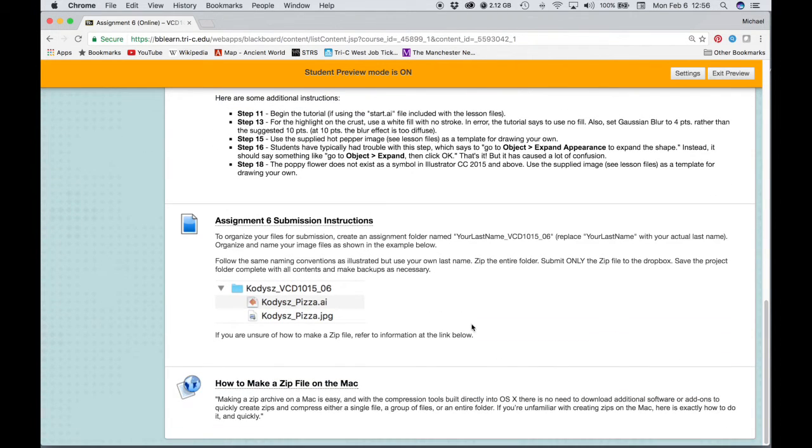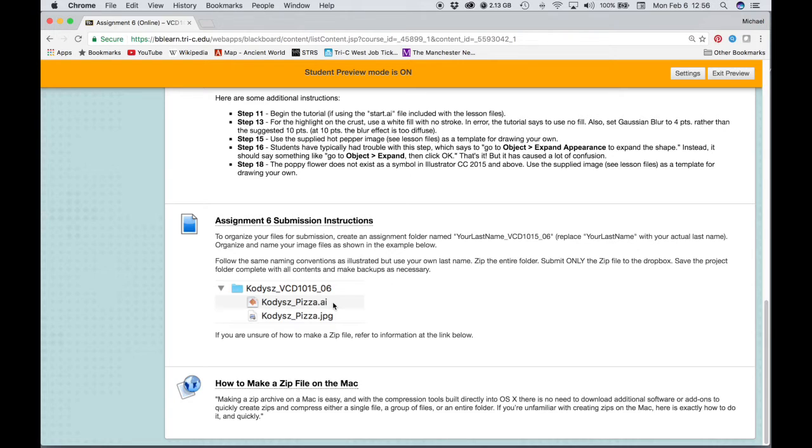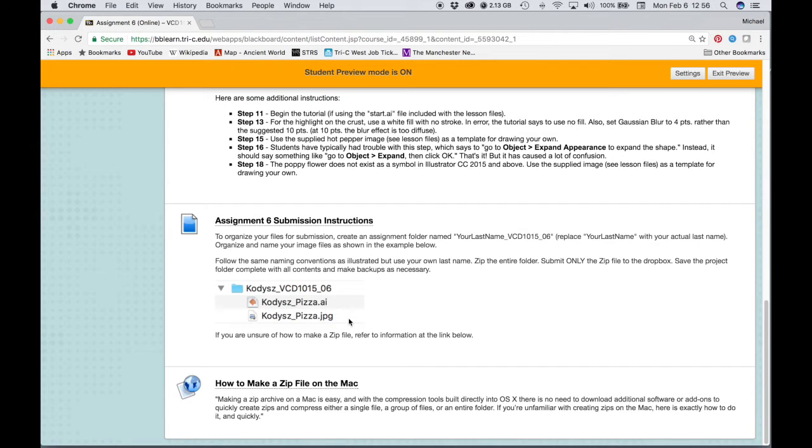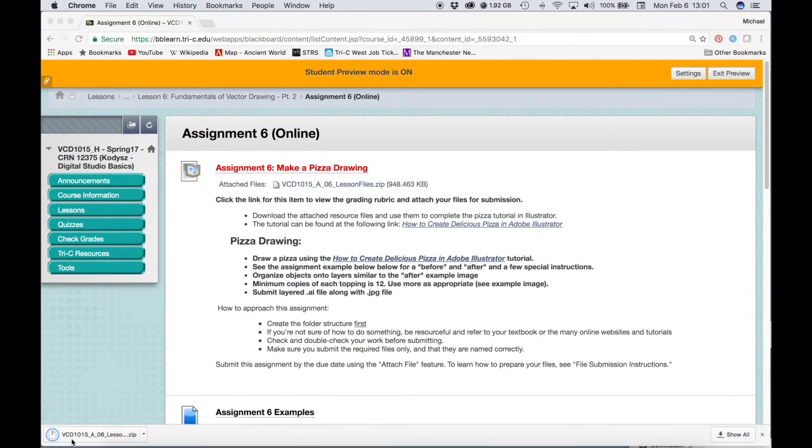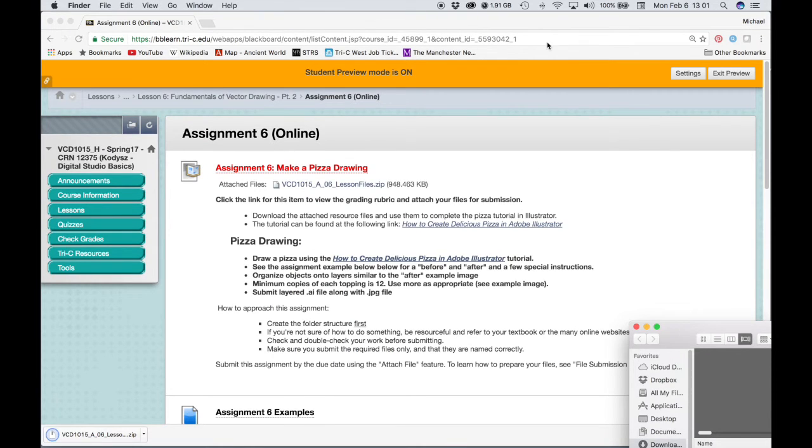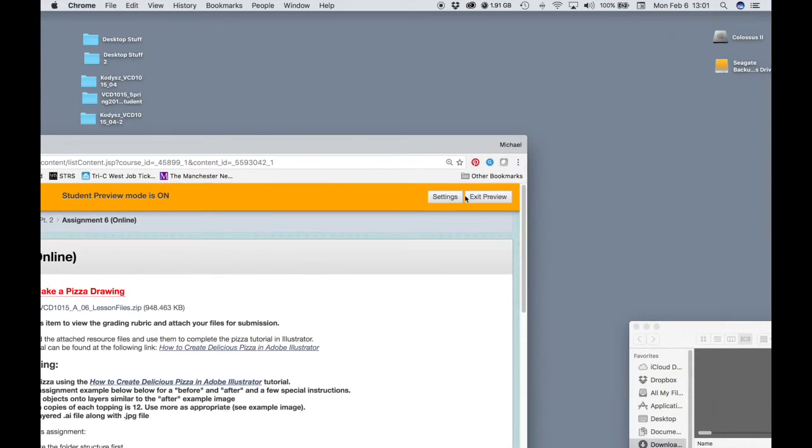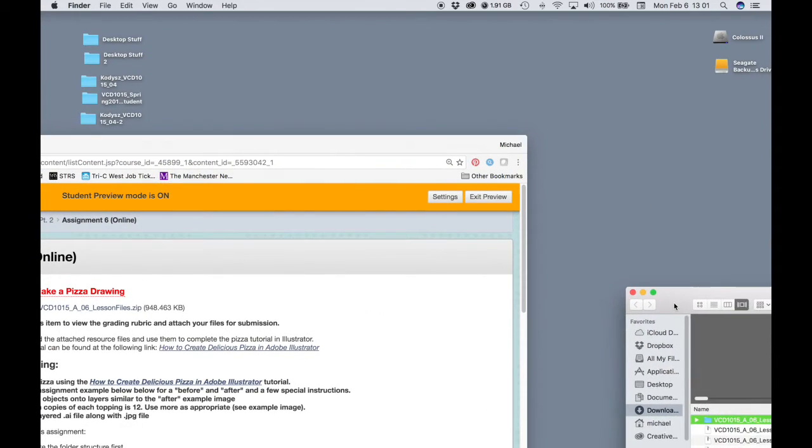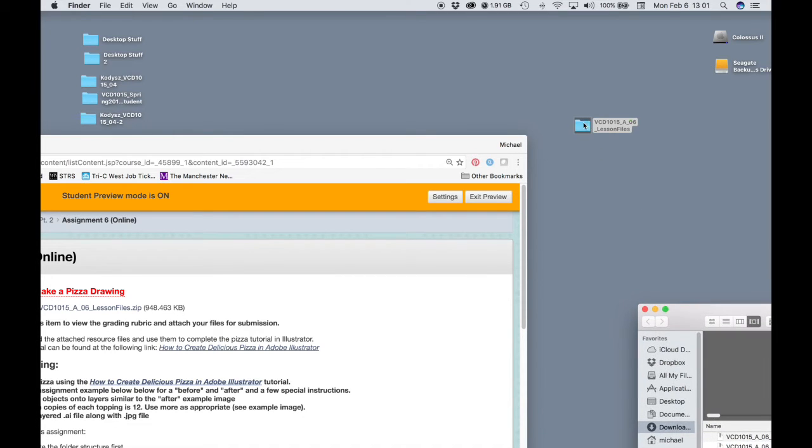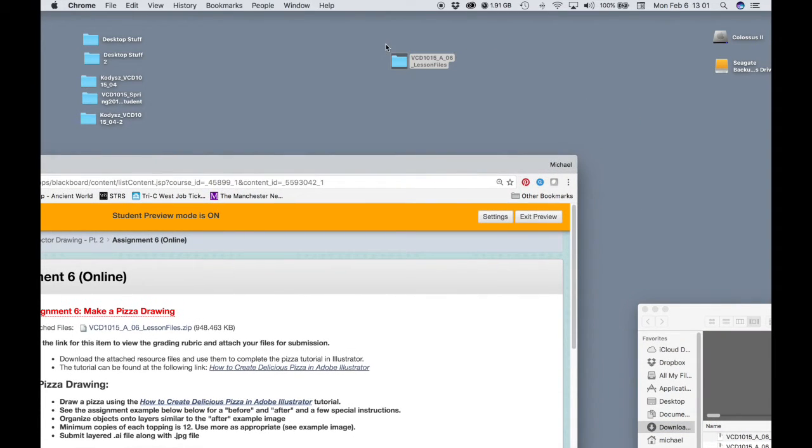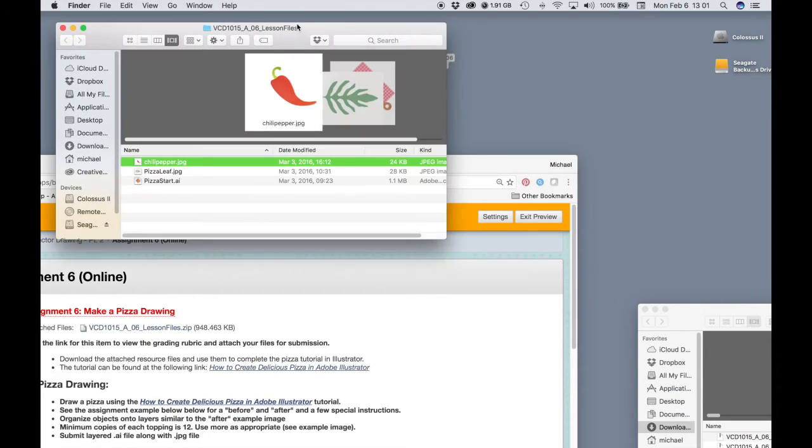We have the submission example. So you're going to create an assignment folder. You'll have your original AI file that you turn in with the layers intact. And then you'll submit an image, also a JPEG image. So the first thing we're going to do is to click on our lesson files, download those. We can drag those files to our hard drive. For this example, I'm going to just save mine to my desktop.